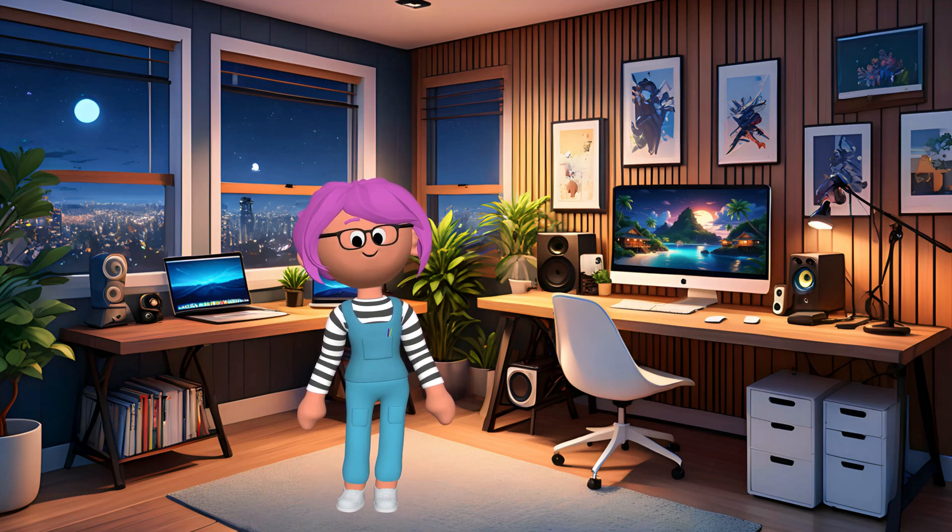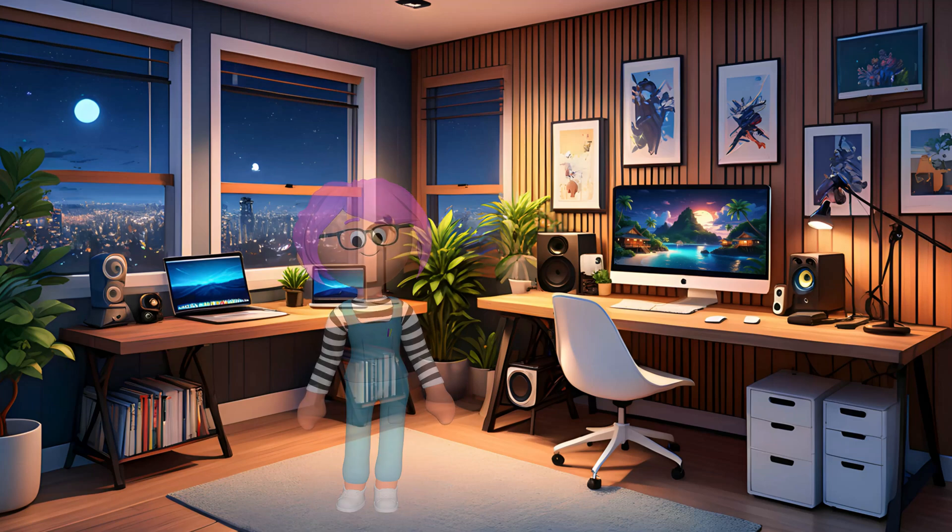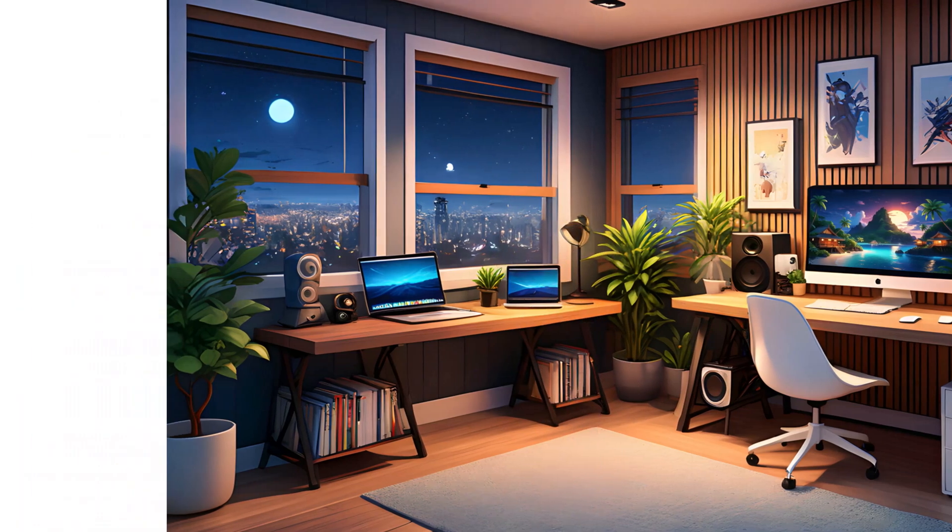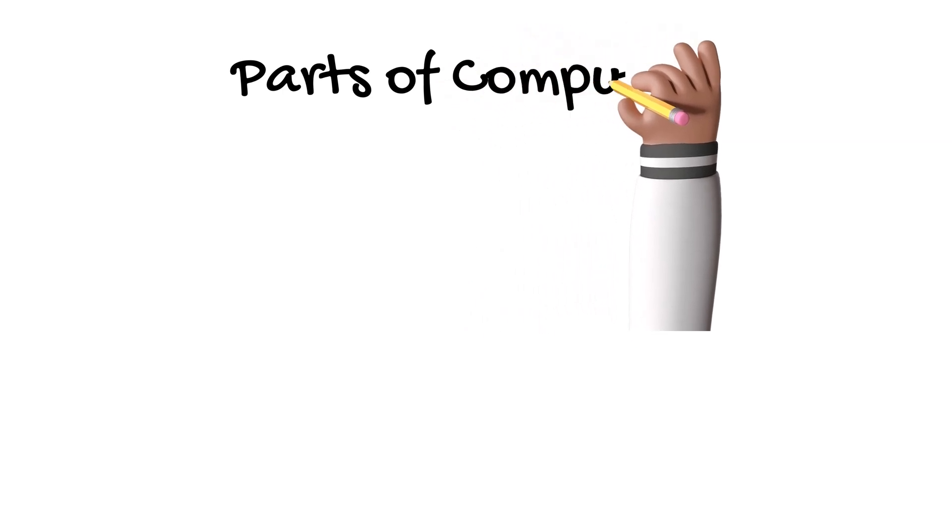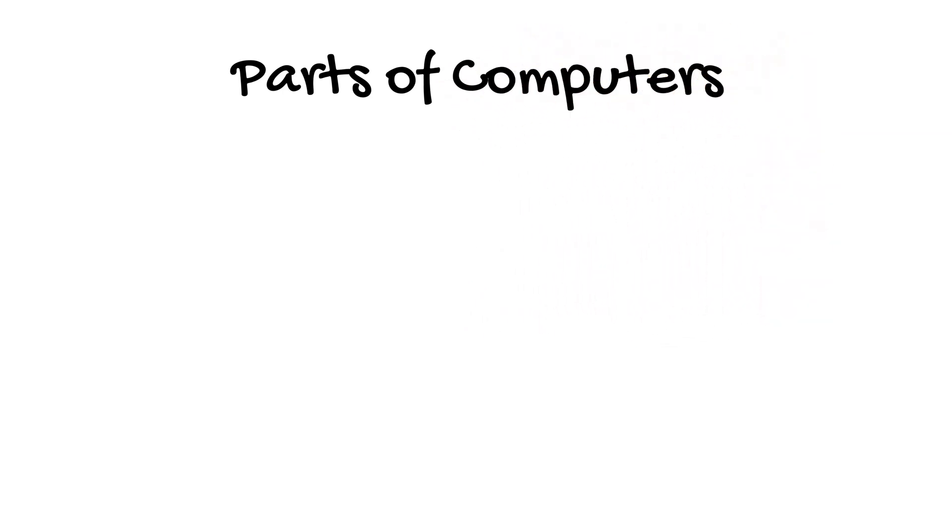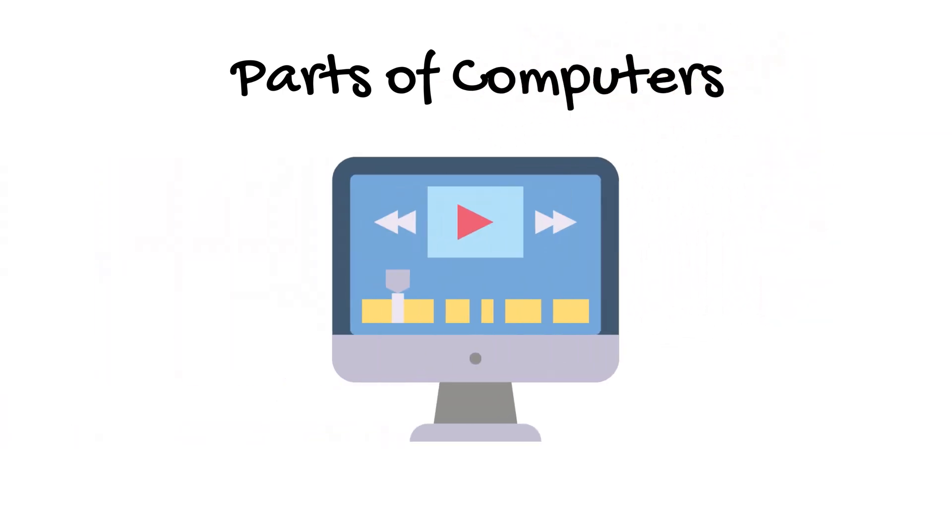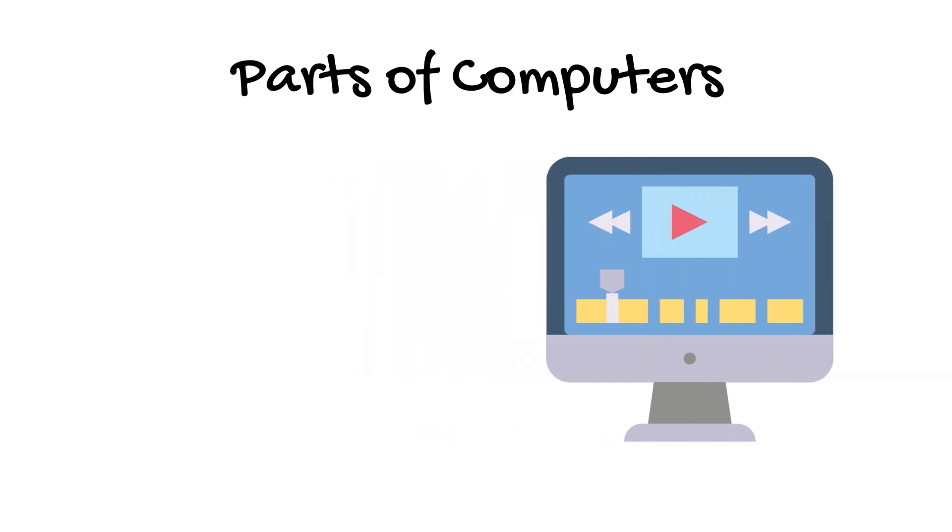First, let's see the parts of a computer. This is the monitor. It's like a TV screen where you see pictures and words. Here's the keyboard. It has buttons called keys that you press to type.